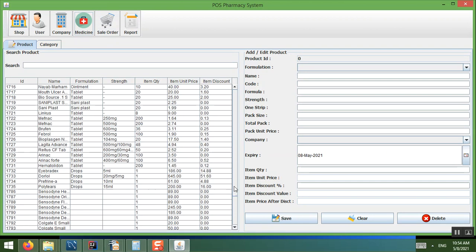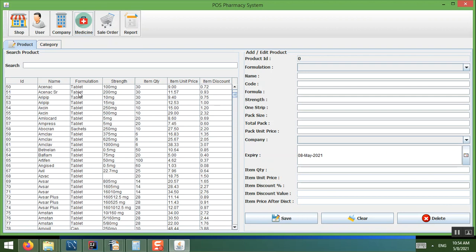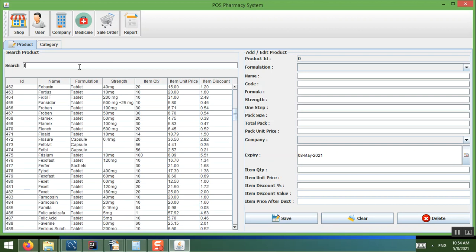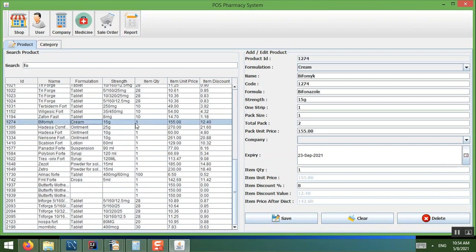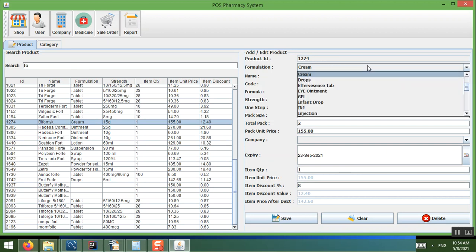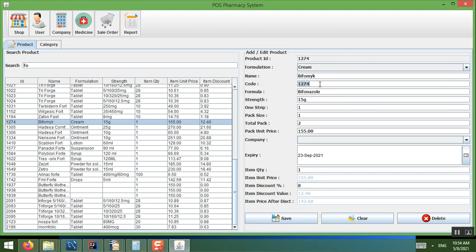In the Medicine section, a lot of medicine data has already been added. You can search and click on a medicine to see its details: formulation such as drop, cream, or injection; the medicine name and unique code; the formula; strength; tablets per strip; number of strips per box; and pack size.